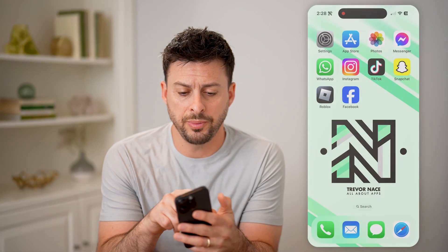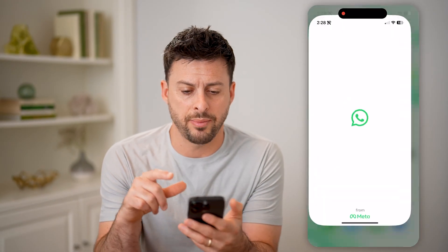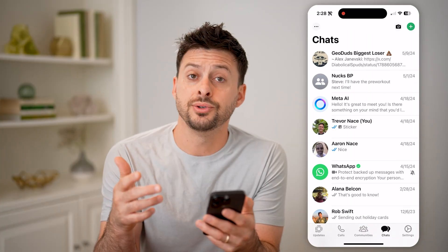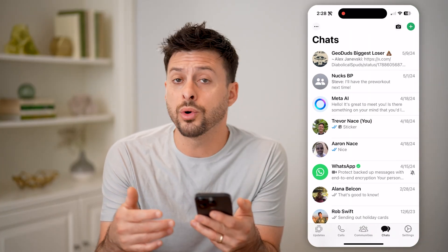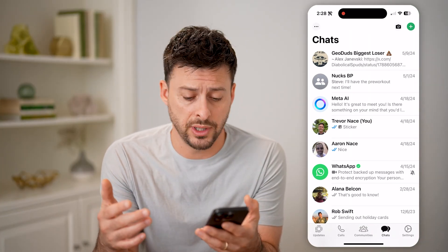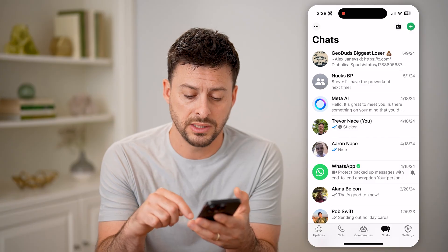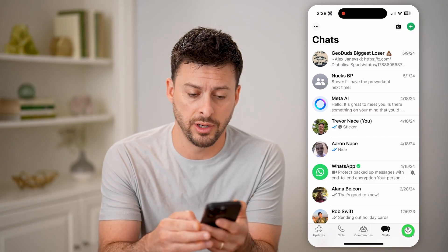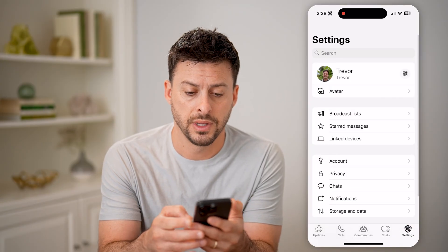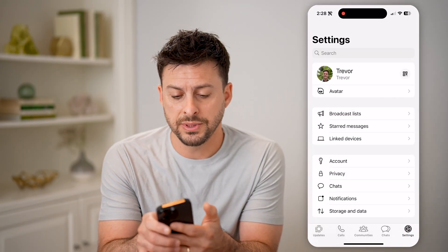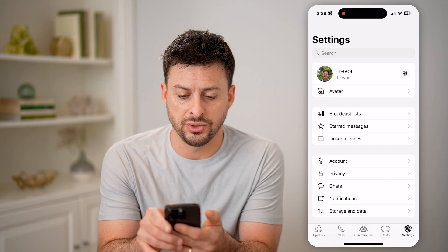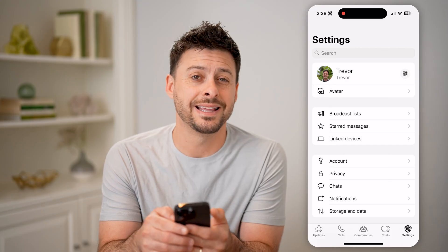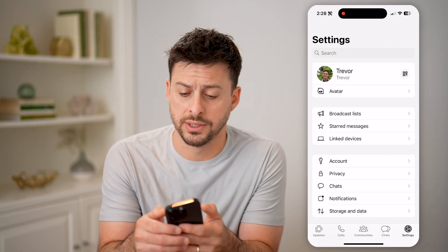Let's open up the WhatsApp app. To navigate to your QR code, or to scan with someone else's, tap on Settings at the bottom right. You'll see at the top left is Trevor, and at the top right is that QR code symbol.